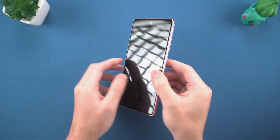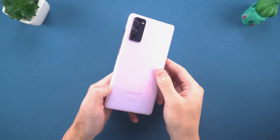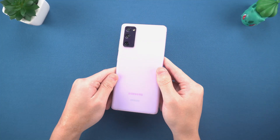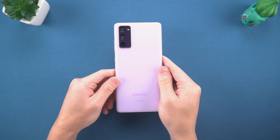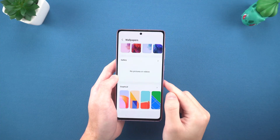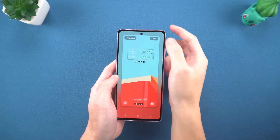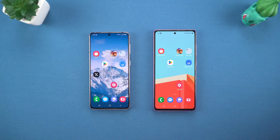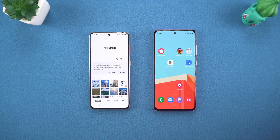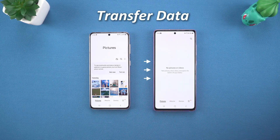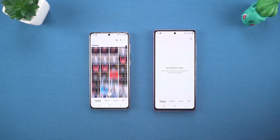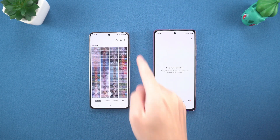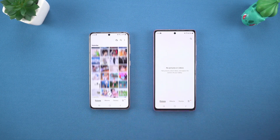Hello everyone, welcome to the Tenorshare channel. It's the season to change your phone again. Whether you grab the latest flagship phone or upgrade your backup phone, does the large amount of data transfer always make you feel overwhelmed? Don't worry, today's video can definitely help you solve it.